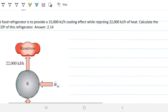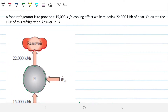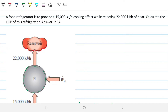The problem statement reads: a food refrigerator is to provide 15,000 kilojoules per hour of cooling effect while rejecting 22,000 kilojoules per hour of heat. Calculate the coefficient of performance — COP stands for coefficient of performance — of this refrigerator.